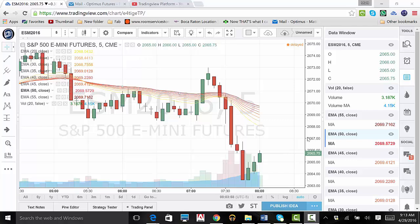To remove an indicator, right-click on the particular indicator on your data window and click remove.